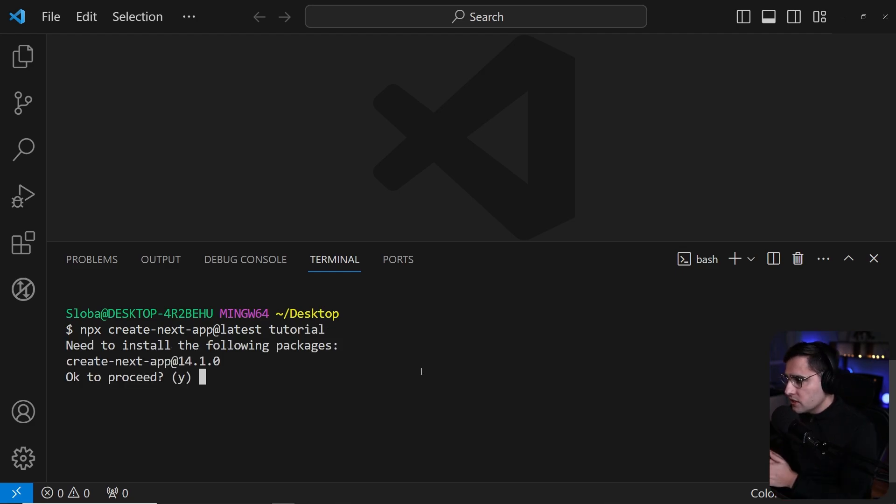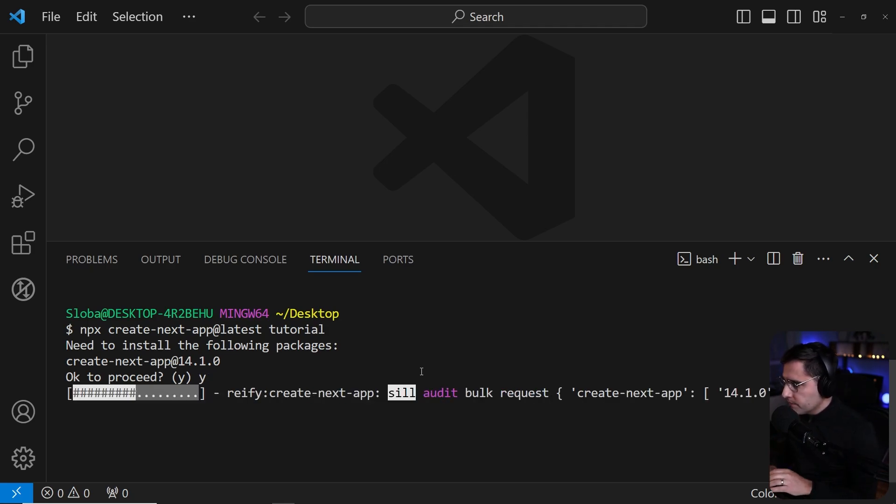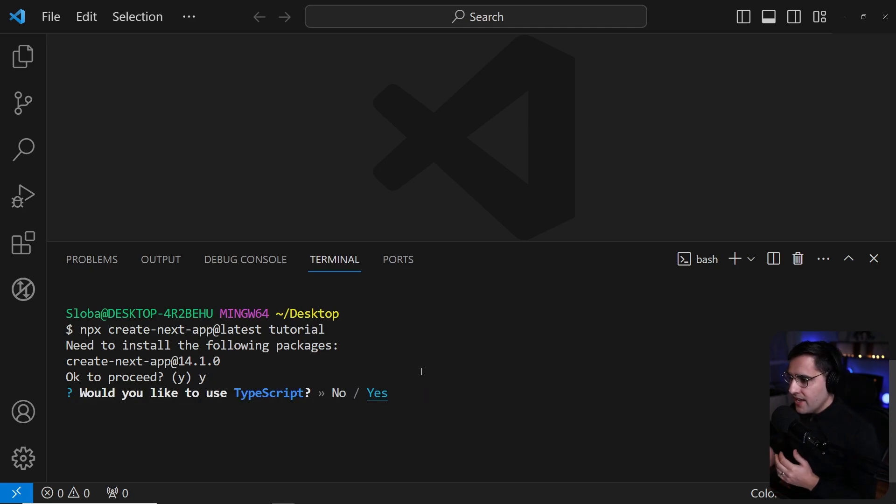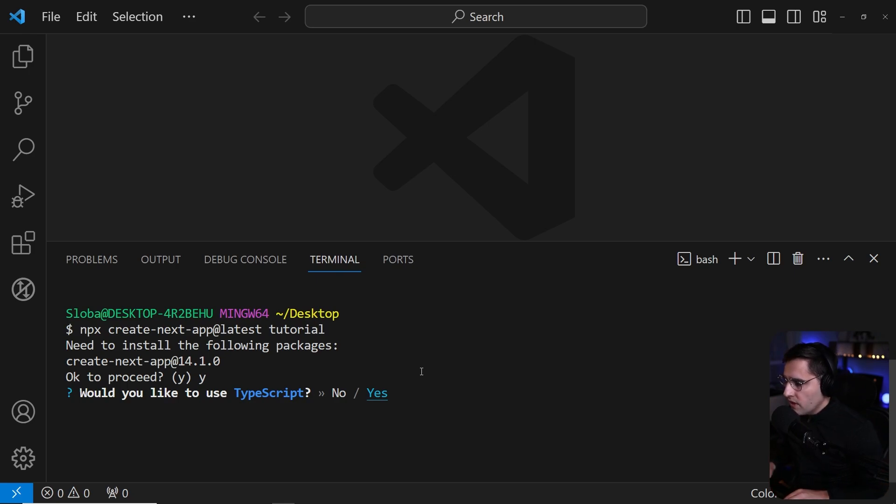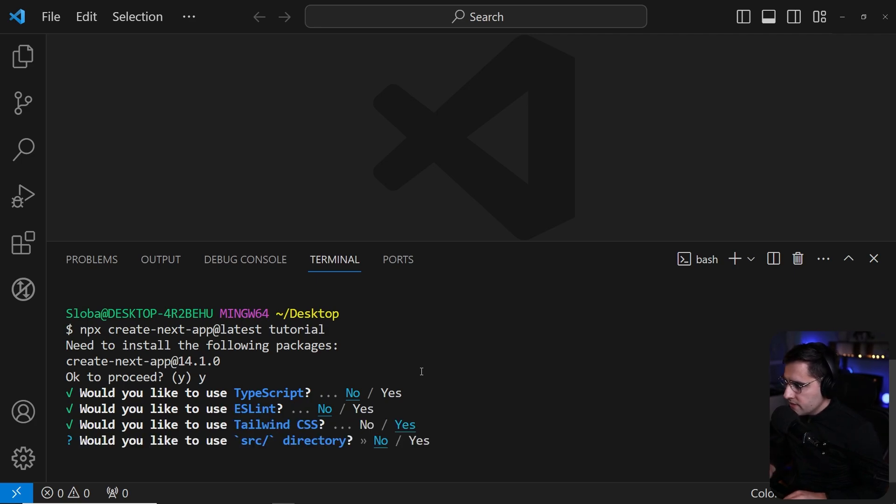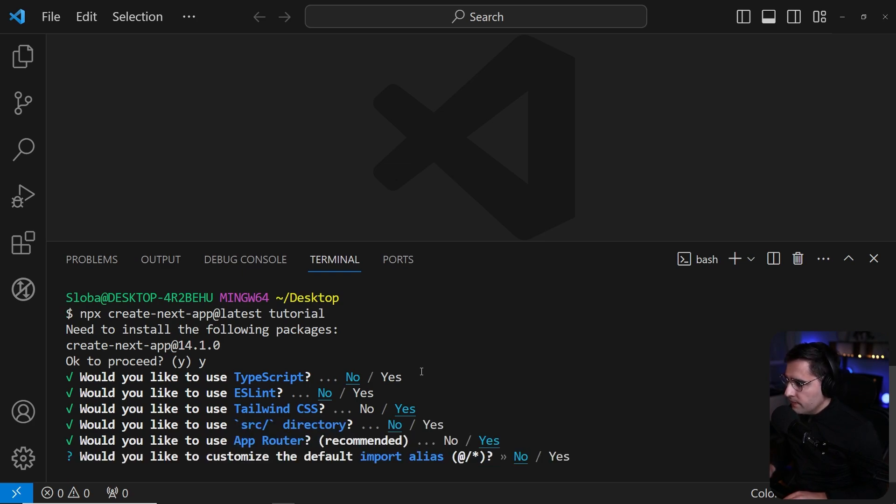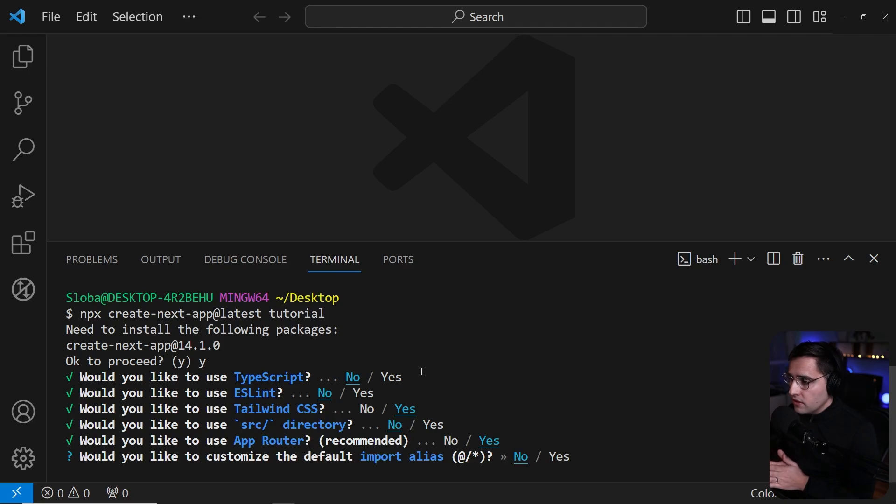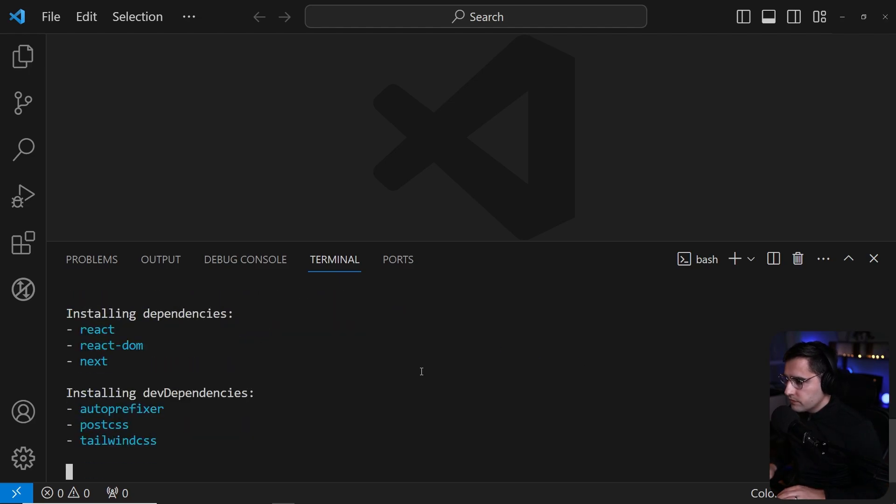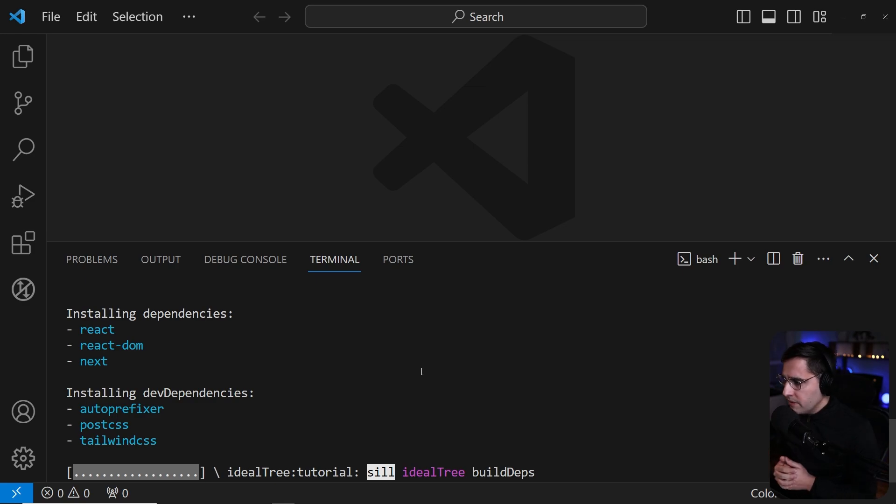We first need to answer some of the questions. So press yes to proceed. Then it's going to ask us some set of questions. Would you like to use TypeScript? For this tutorial, I say no. ESLint, no. Would you like to use Tailwind? Yes. Source directory, let's set to no. App Router, yes. Would you like to customize the default import alias? No. Now let's wait for a couple of seconds and I will be back once it's installed.